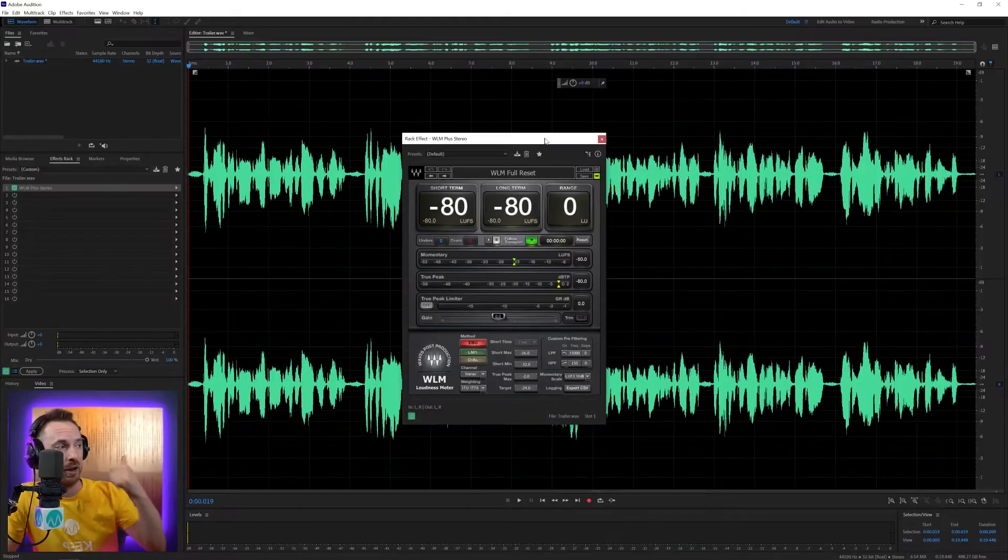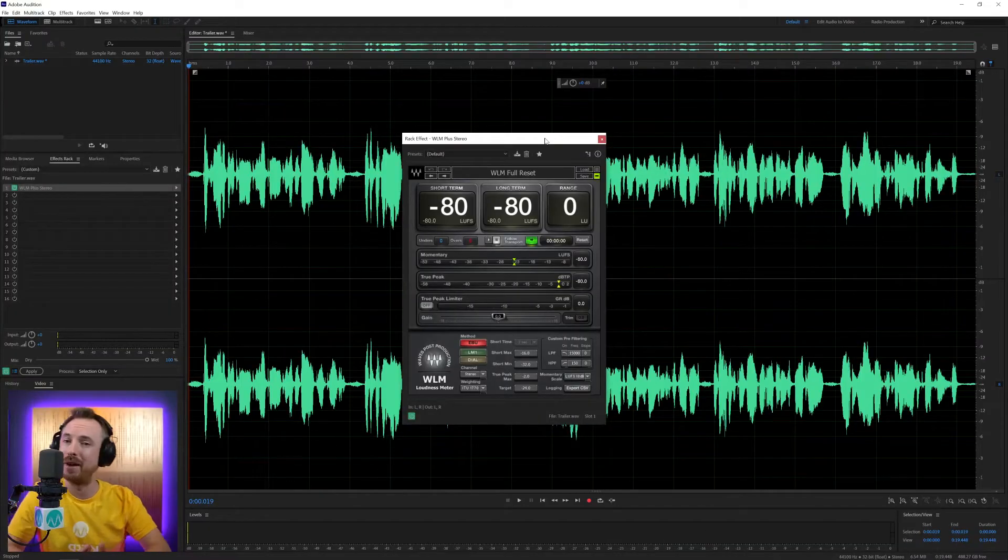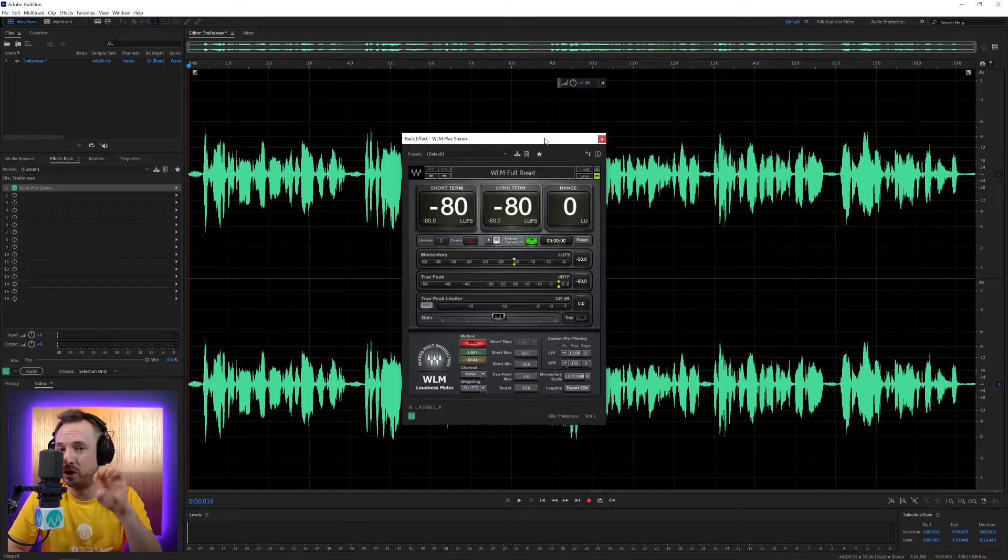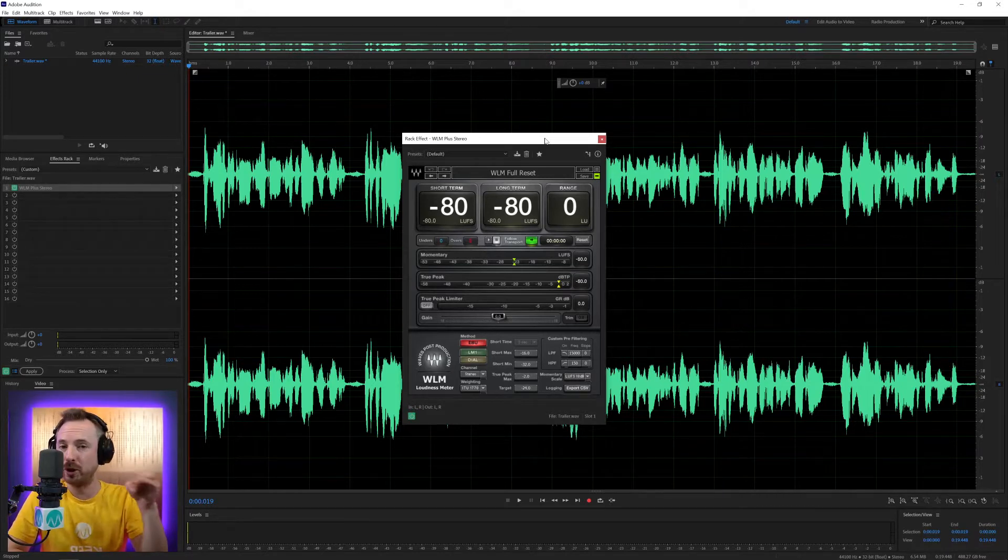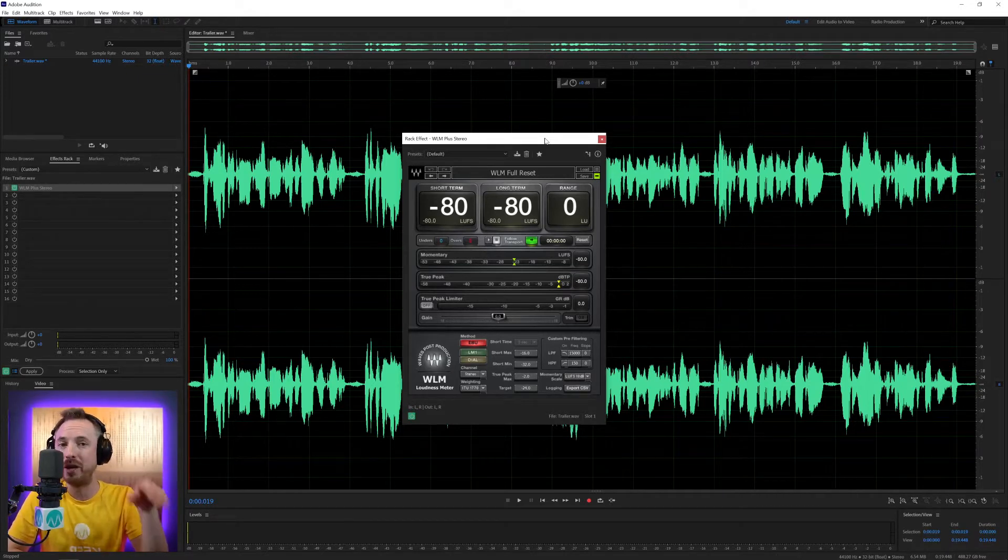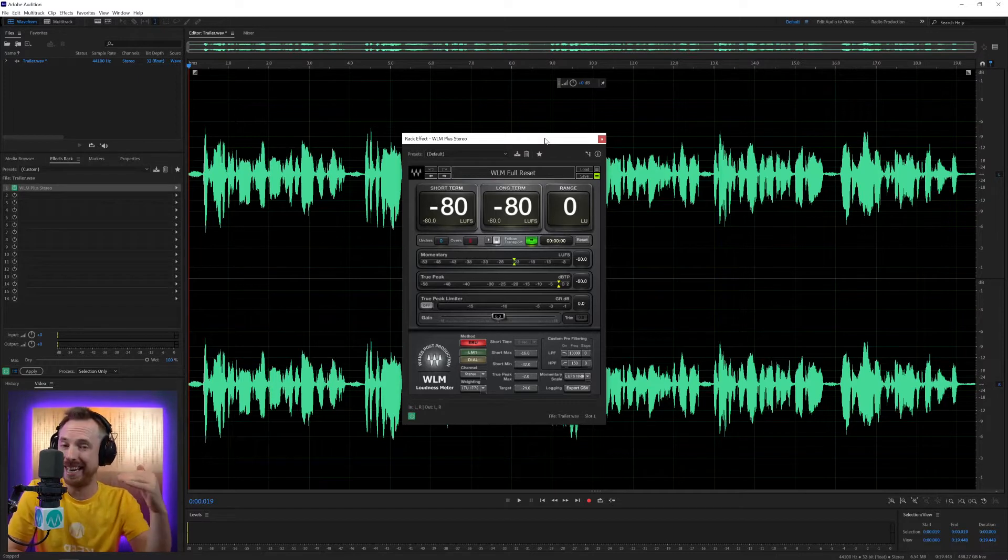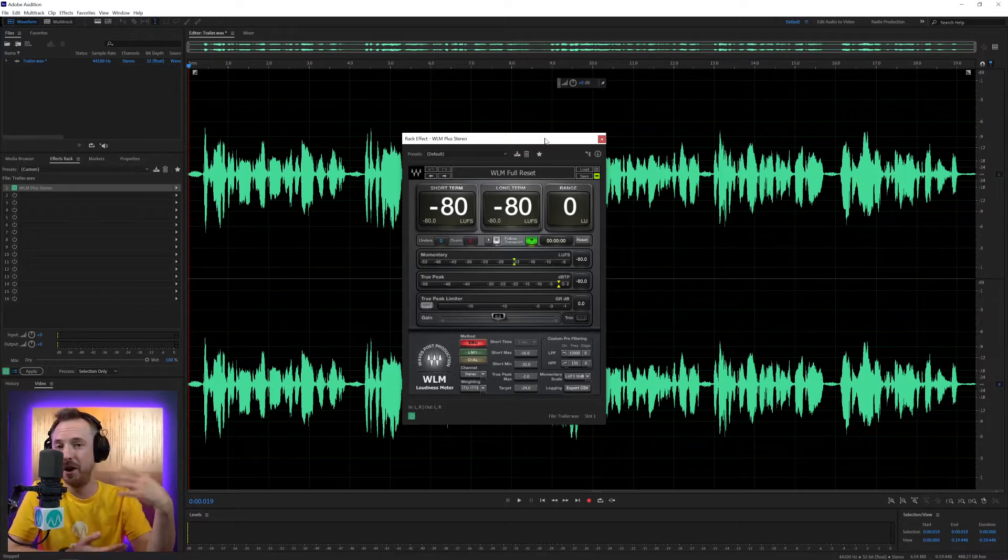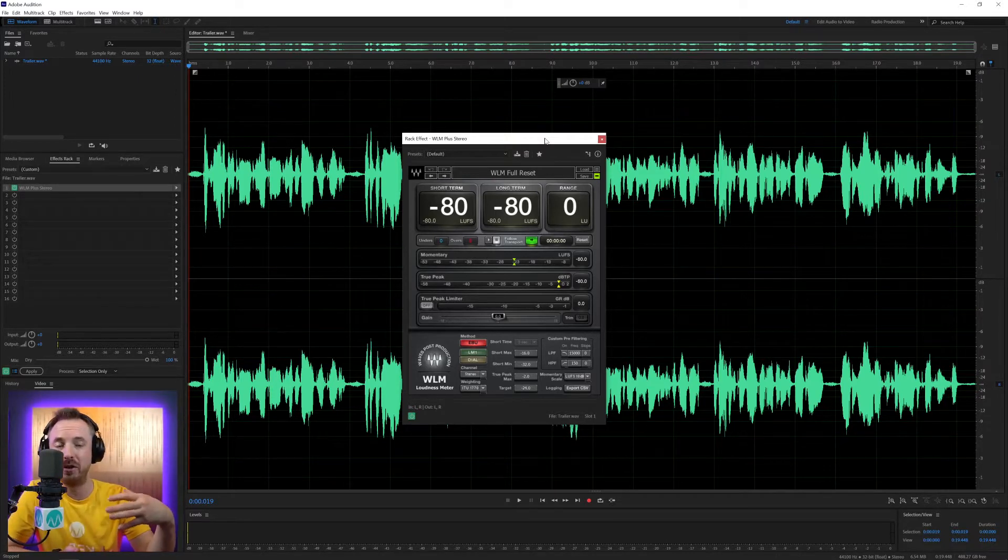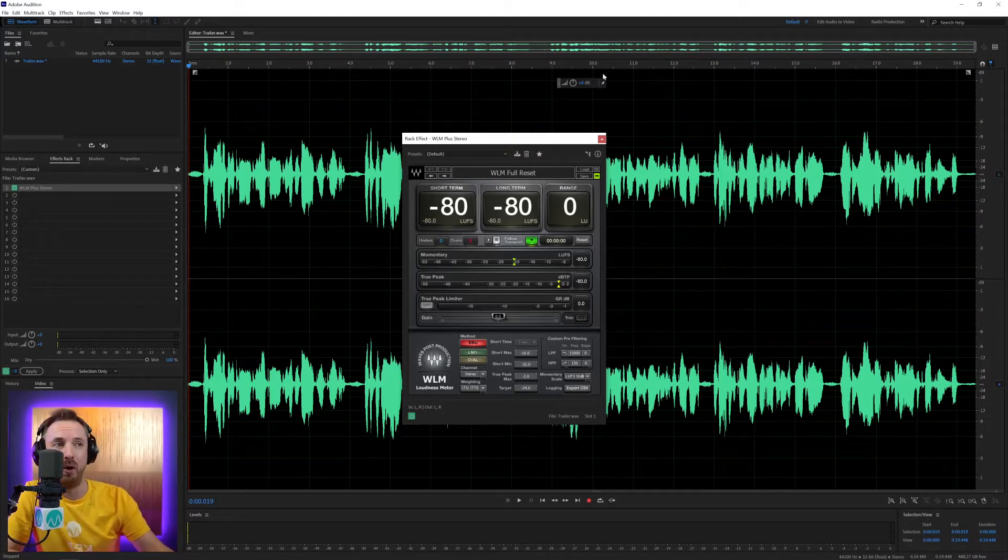Today, we're looking at this beautiful plugin from Waves Audio that measures loudness not only in the short term, but also the long term as well, and gives you instant feedback on whether you're hitting loudness standards, not only for podcasts, but YouTube videos and more.